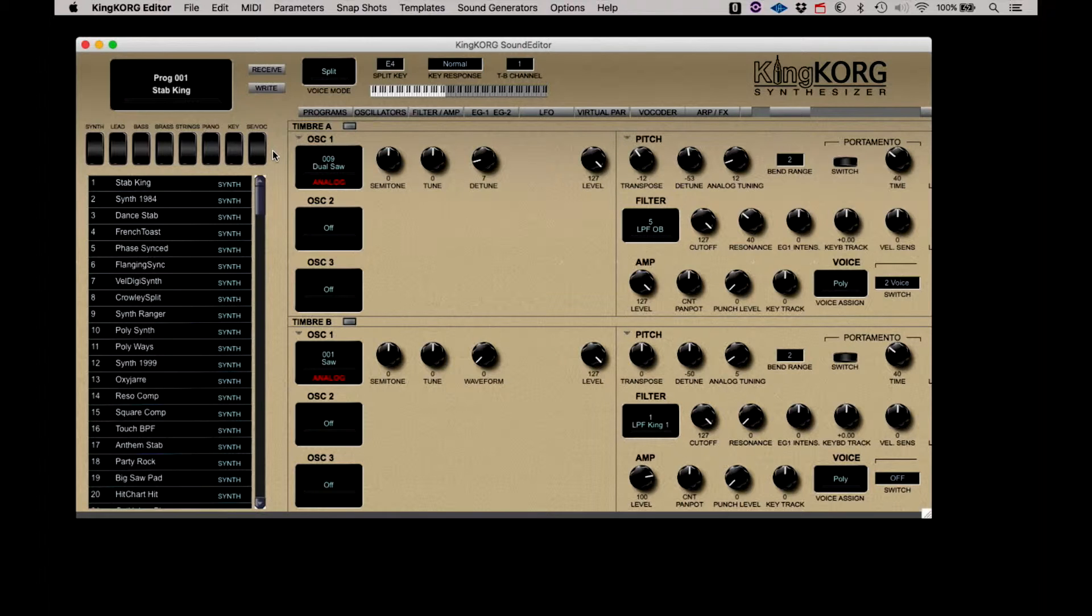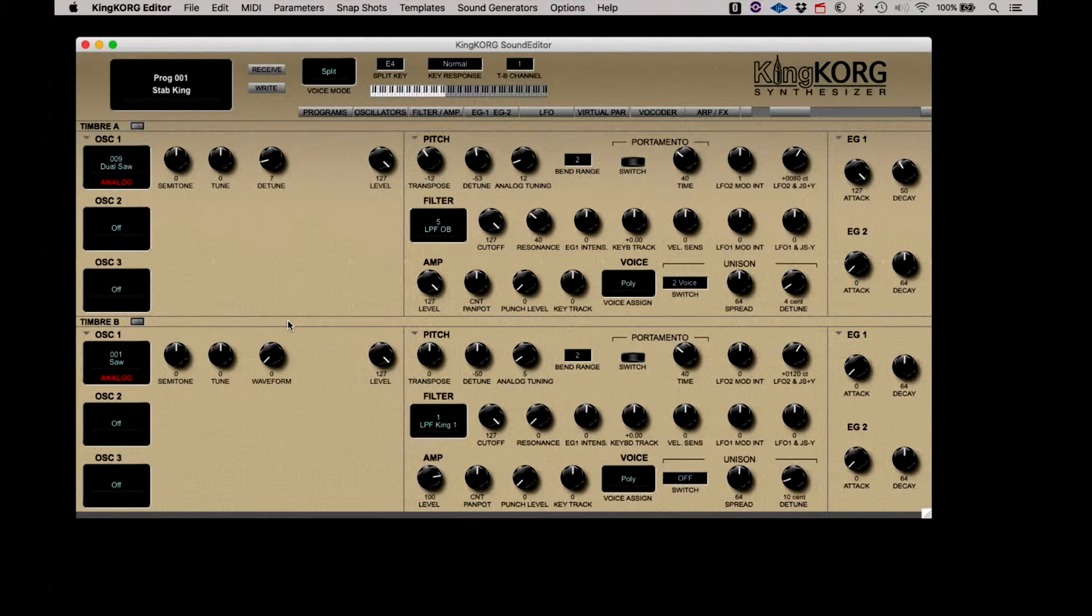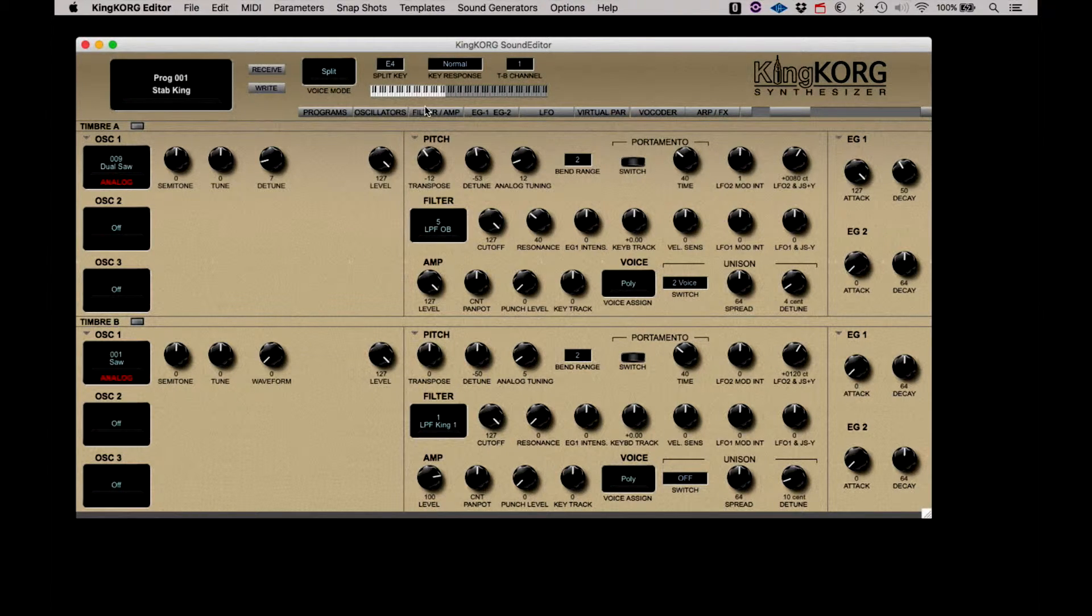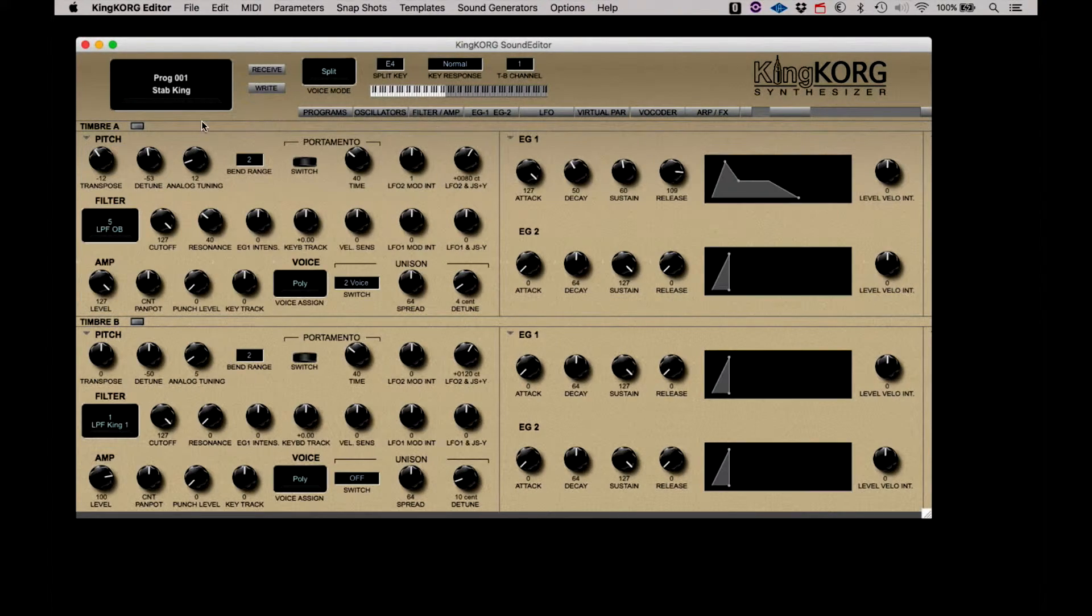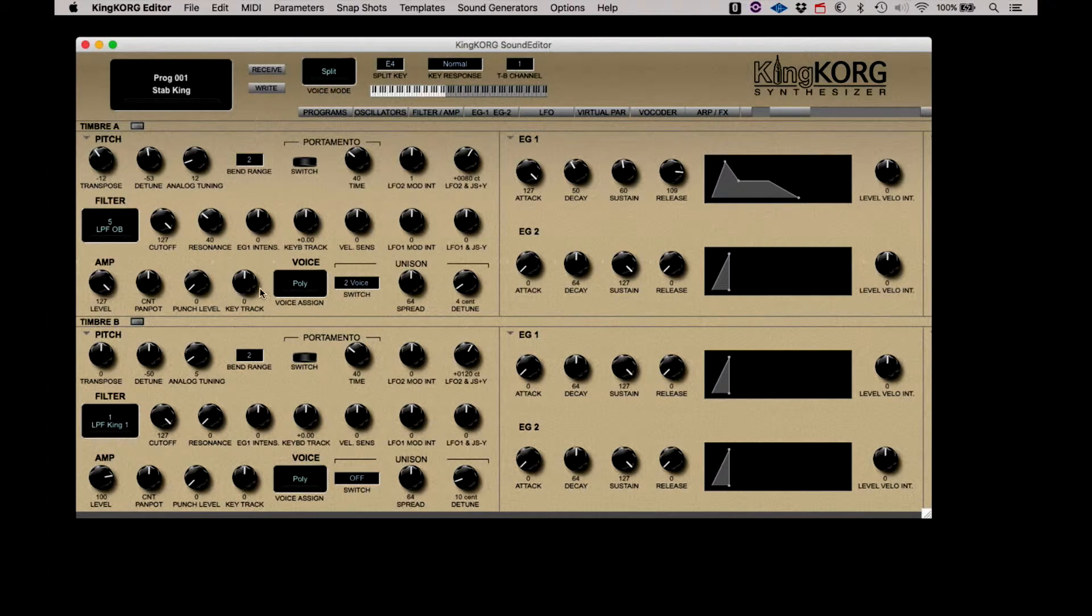Next we have the oscillators page. The main focus of this group is the three oscillators for the two timbres. In the filter amp group, there are comprehensive controls for pitch, filter, and amp settings, as well as voice mode controls.